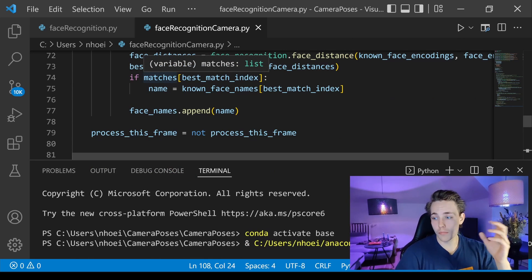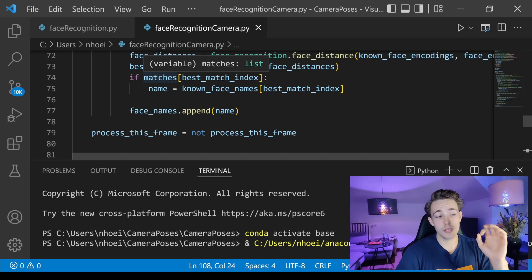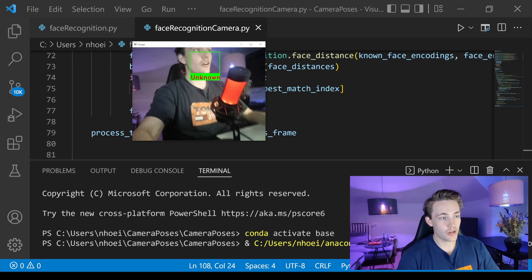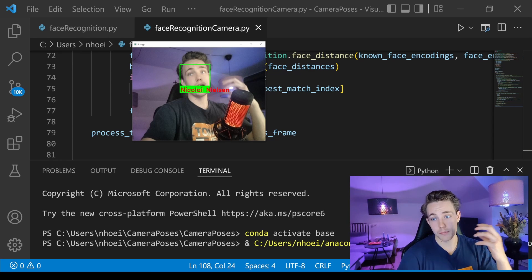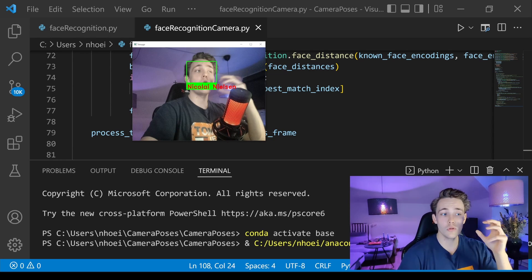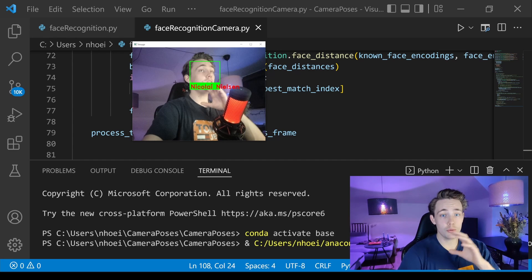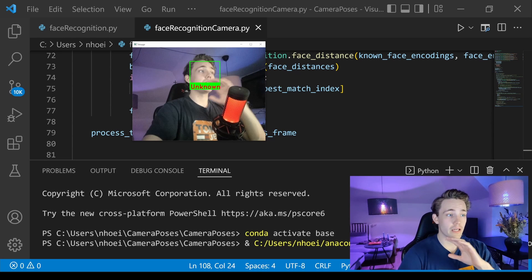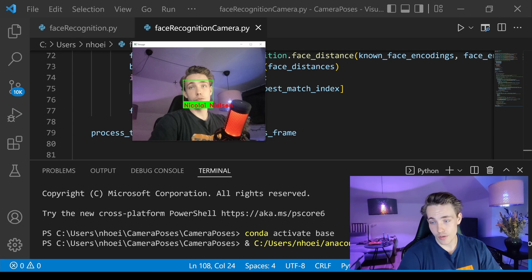Now we run it. I'm using a new camera from Econ Systems — it's really nice, check it out. The video frame opens and we can see me in it. It's a bit laggy but it does detect me as Nicola Nielsen. Sometimes it loses track because my face is at the side, and we only have one image encoding of my face in the dataset.